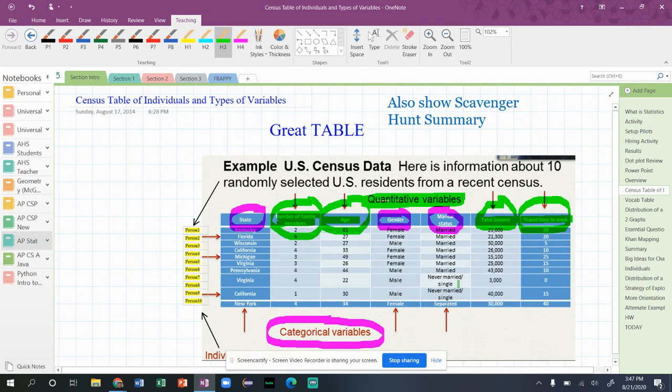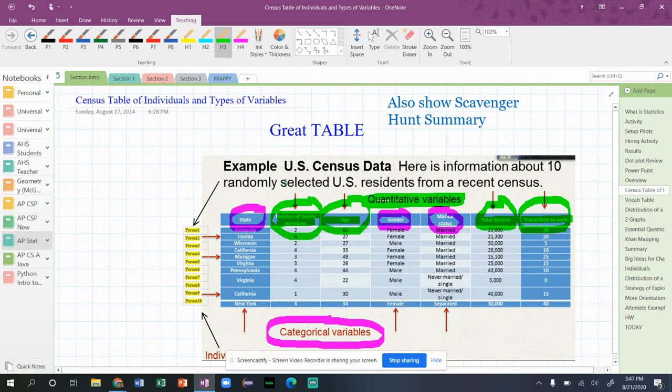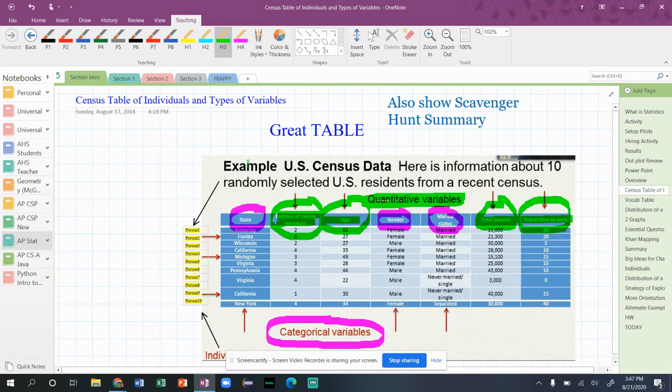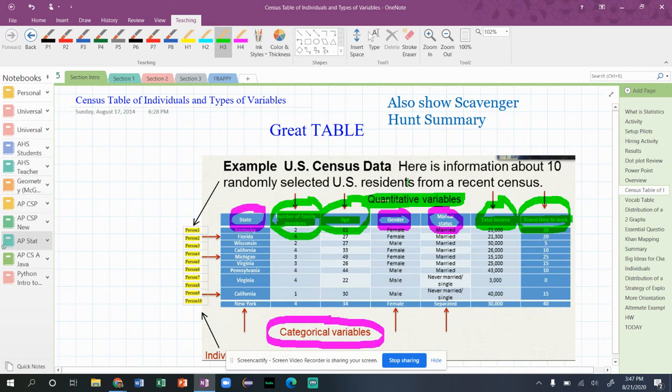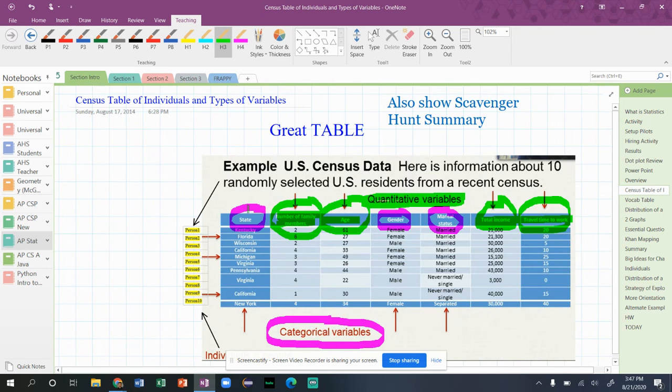Hey everyone, Nathan asked a great question today about this. I went a little too fast. Notice at the top it's explaining here is information about 10 randomly selected U.S. residents, so the individuals here are the U.S. residents.